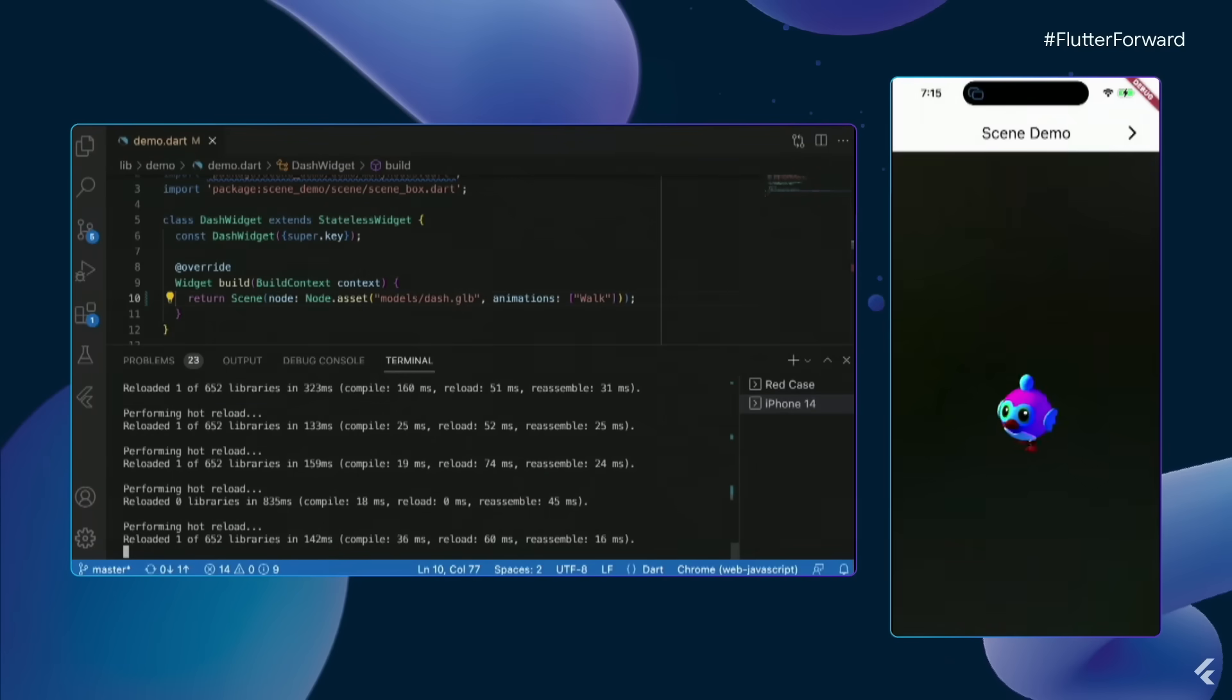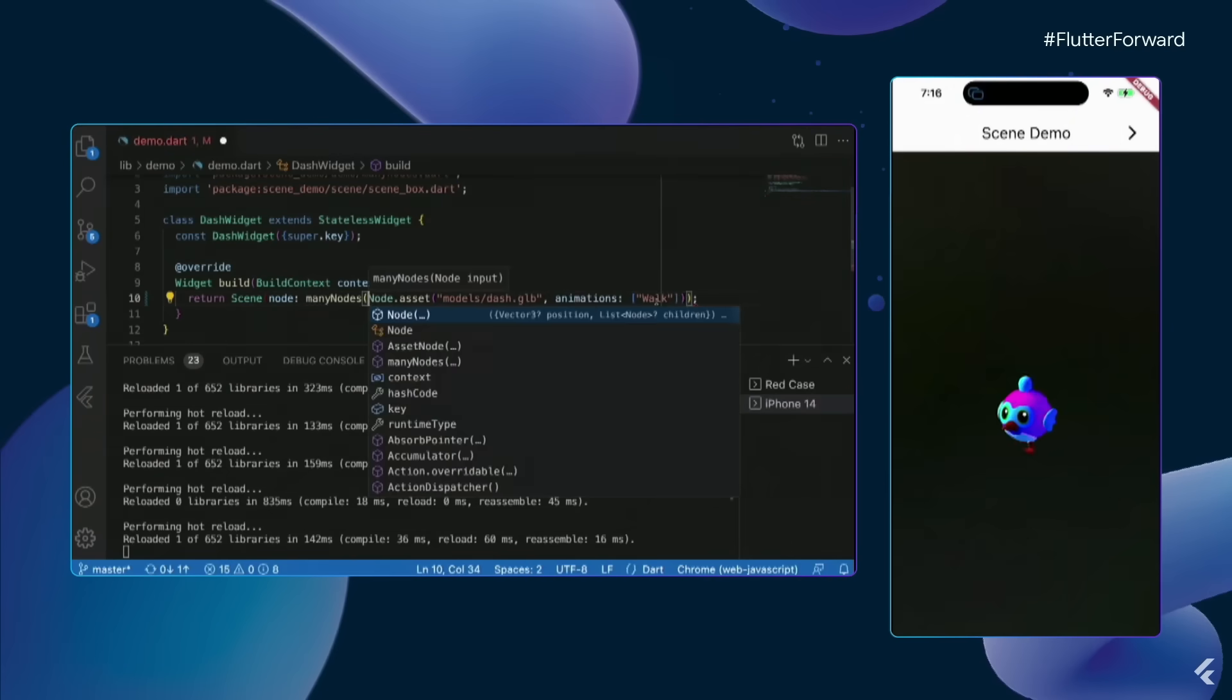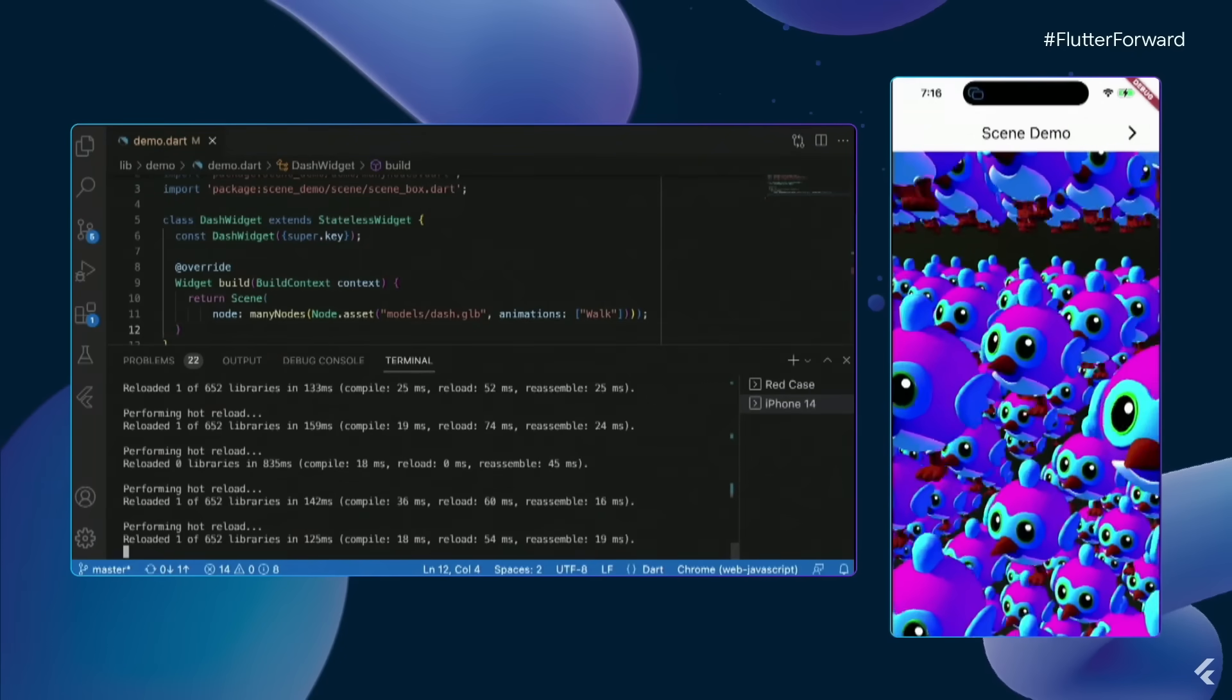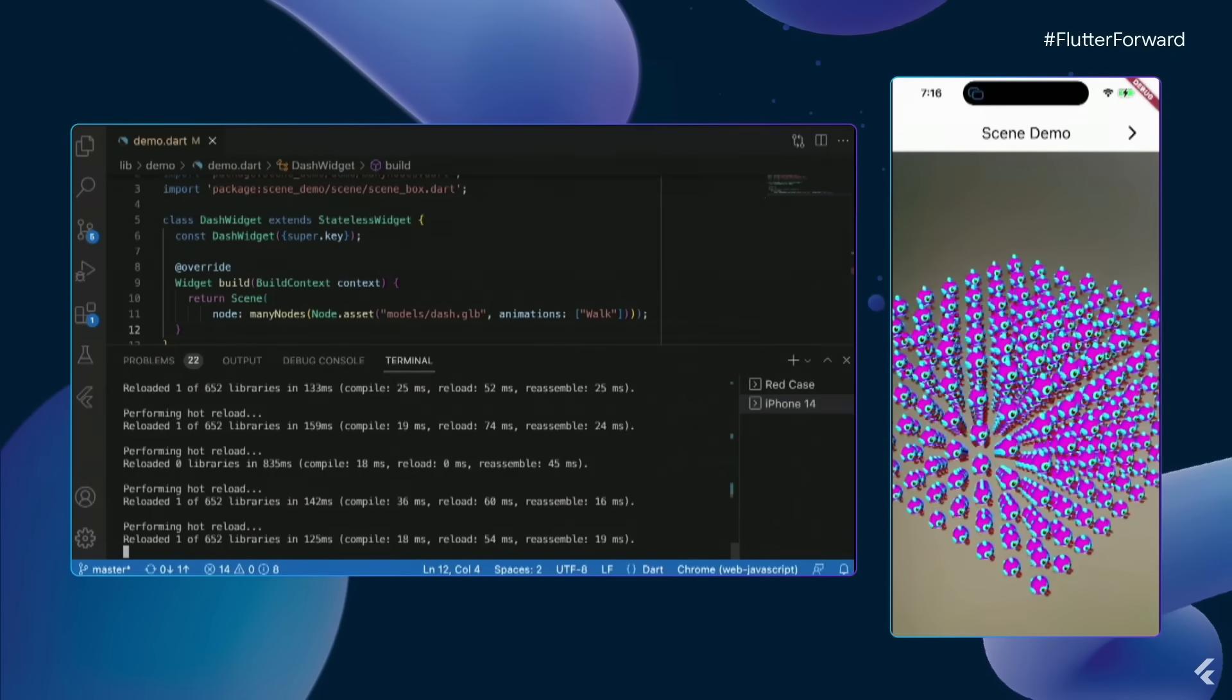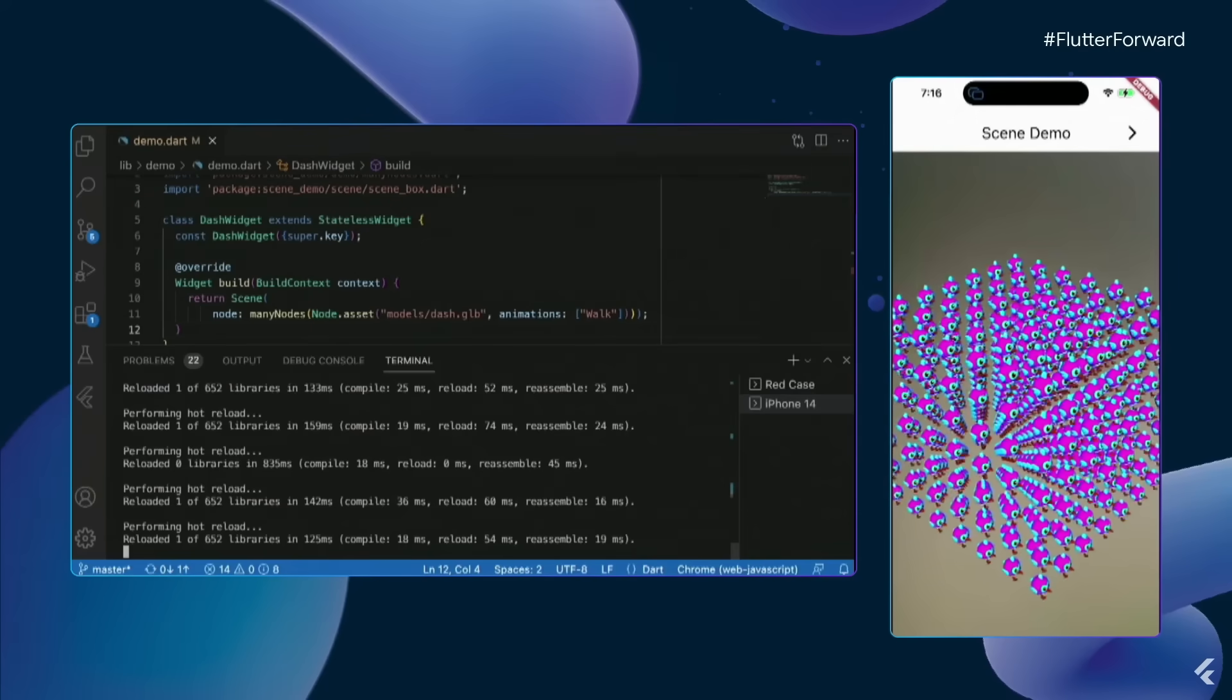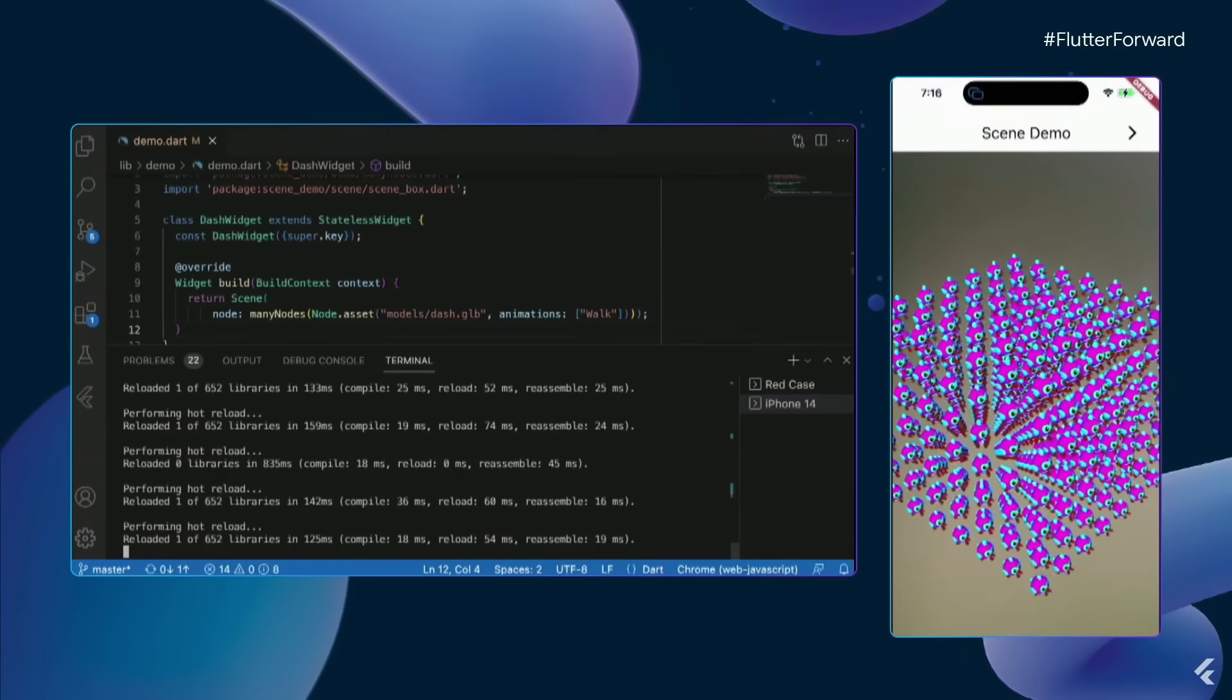But the thing is that we were just talking about performance. So I think we need to turn it up a notch. Instead of just showing a single dash, I think we want to show a whole bunch of dashes. So I have my helper function called many nodes, and I'm going to wrap it around my node object. Press save. Again, we'll hot reload. And now we have a whole bunch of dashes. It's actually a cube of dashes, 7 by 7 cube to be exact. So that's 343 dashes walking around. So that means more than 10,000 individual joints that are being evaluated at every frame with hot reload. Thank you, Impeller.